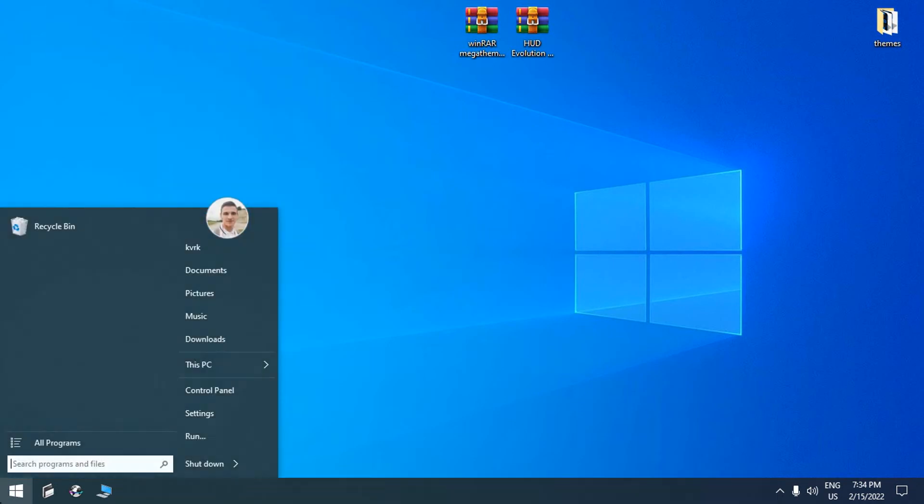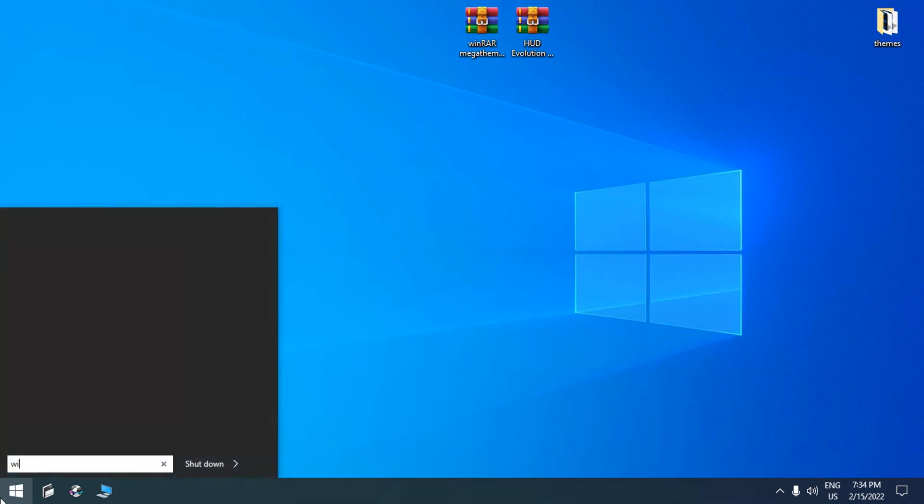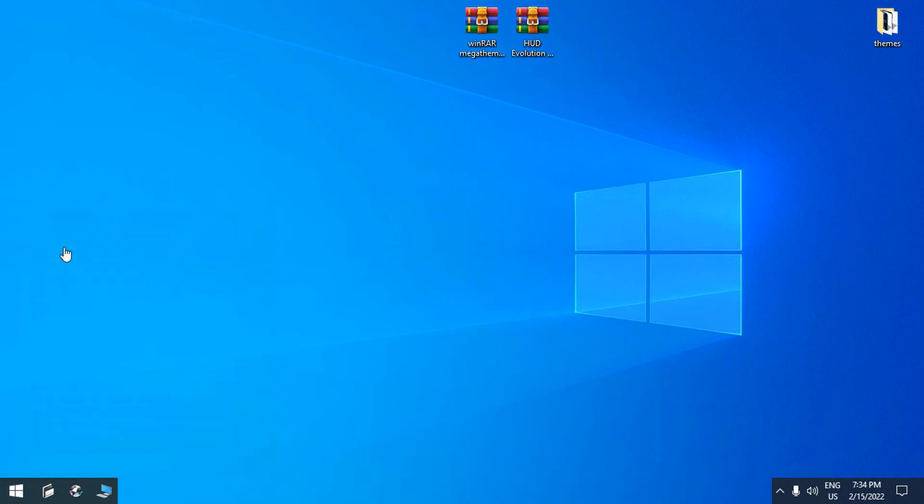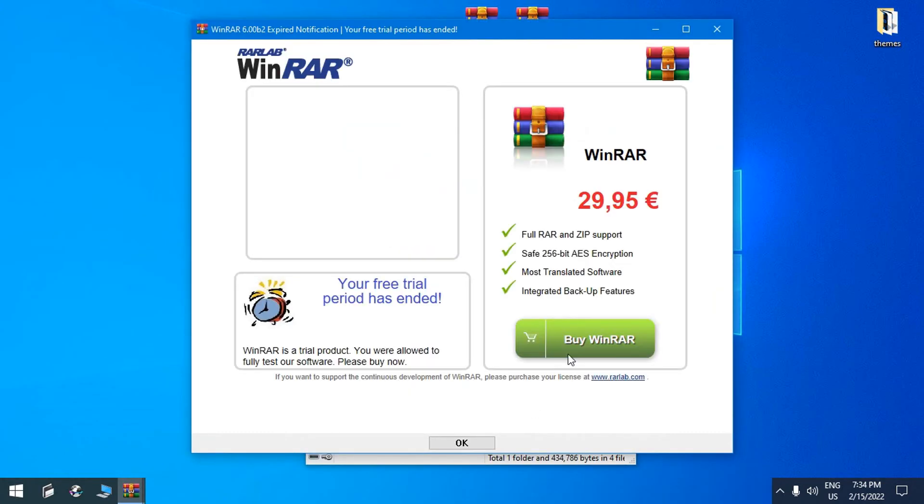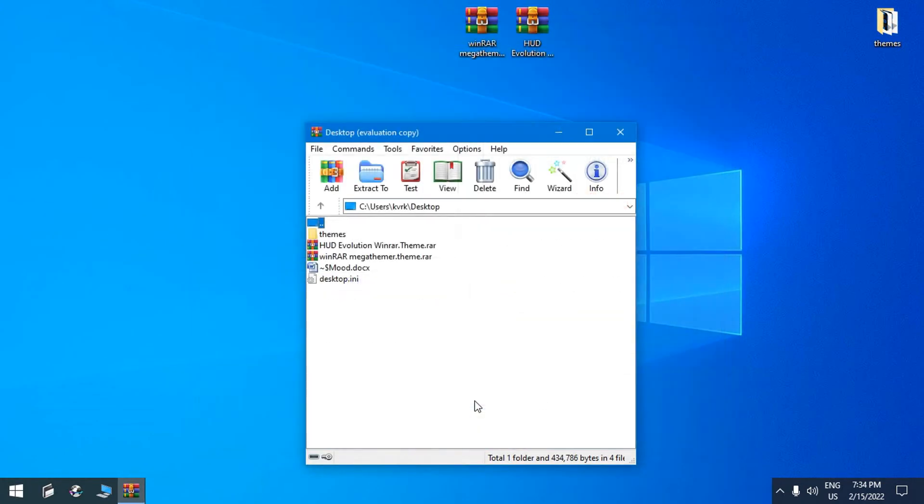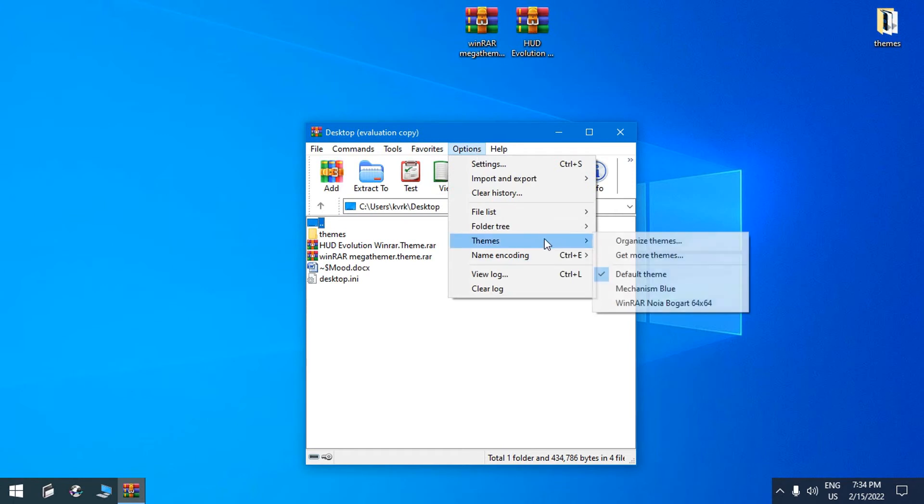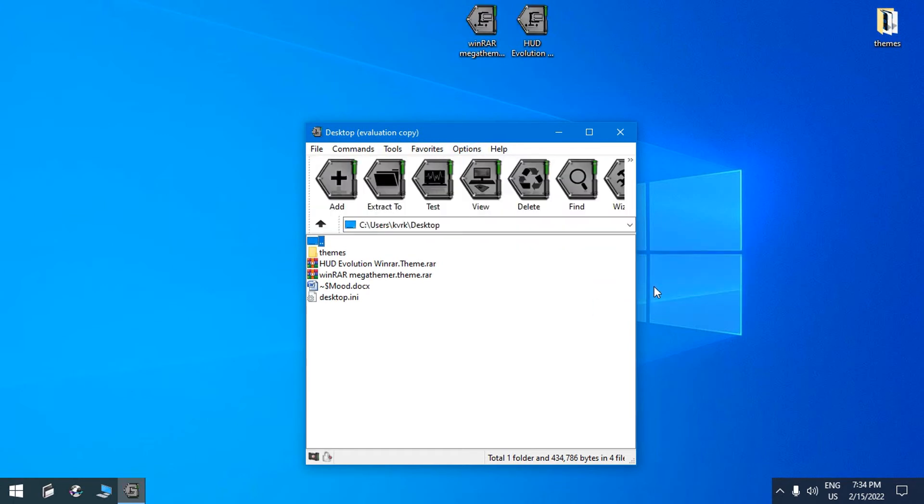And if I look for WinRAR one more time in start menu, if I go to the options themes, you can see that I have new installed skins for WinRAR.